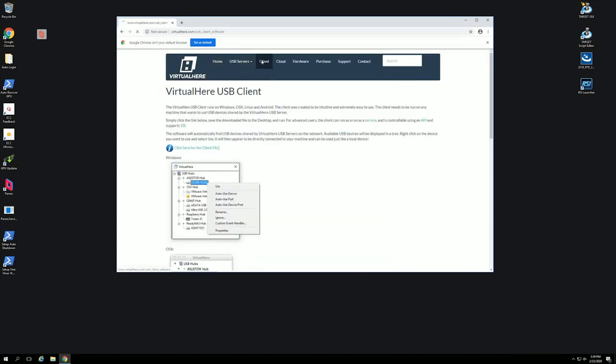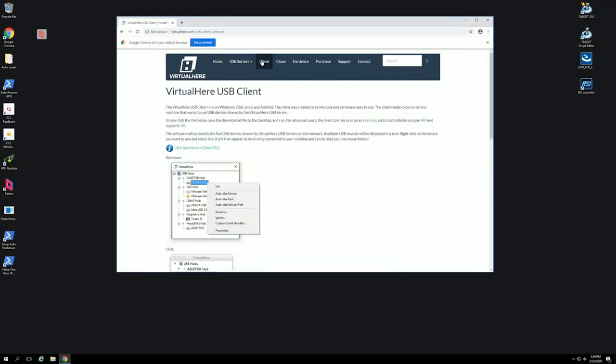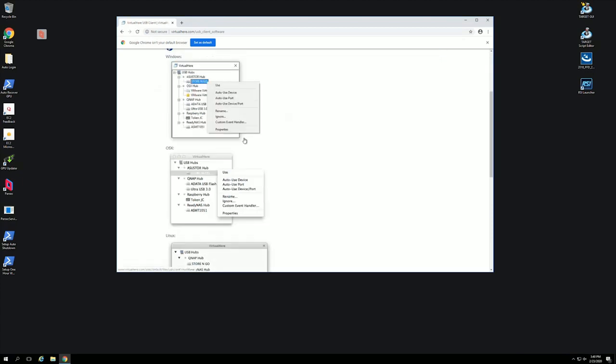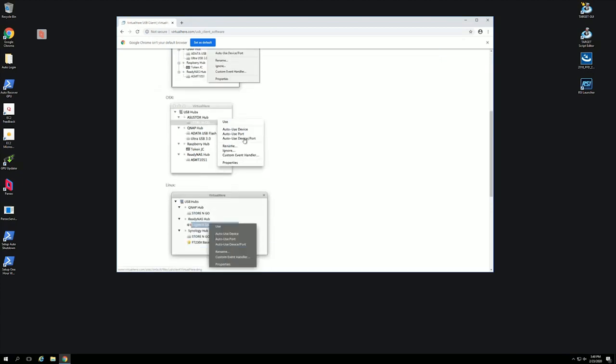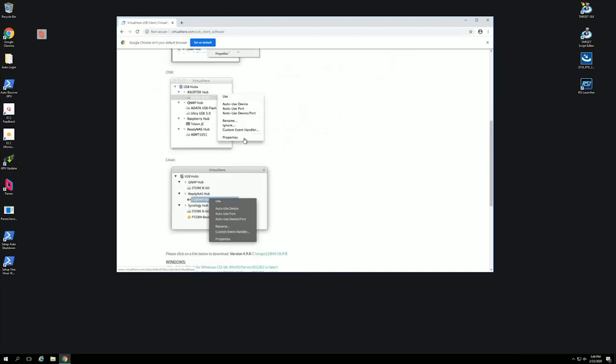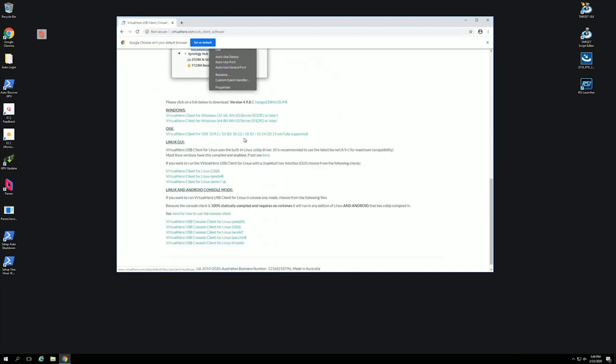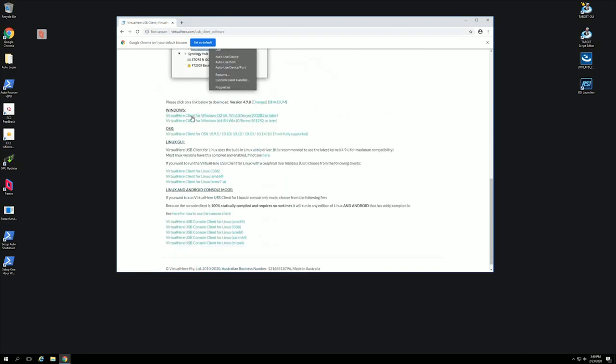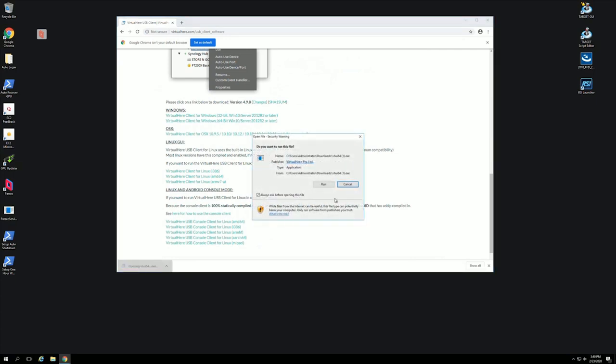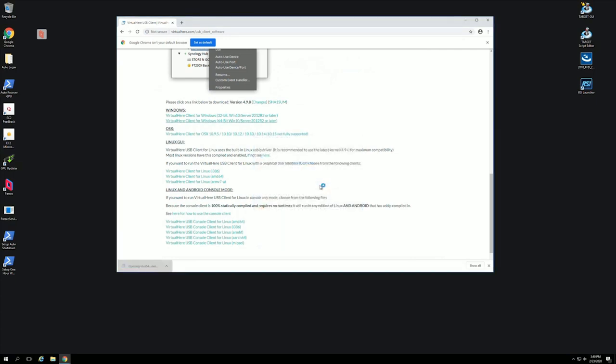We just go to www.virtualhere.com. This time it's the client. Now only the server, the device that you plug the raw devices into, needs licensed if you want more than one device. You can run this on unlimited cloud machines and limited other computers to use those devices. So there's no licensing on the client. All we do is scroll down. Again, there's clients for all different operating systems, but we are only interested in the client for our 64-bit Windows Server app. Download, run it.